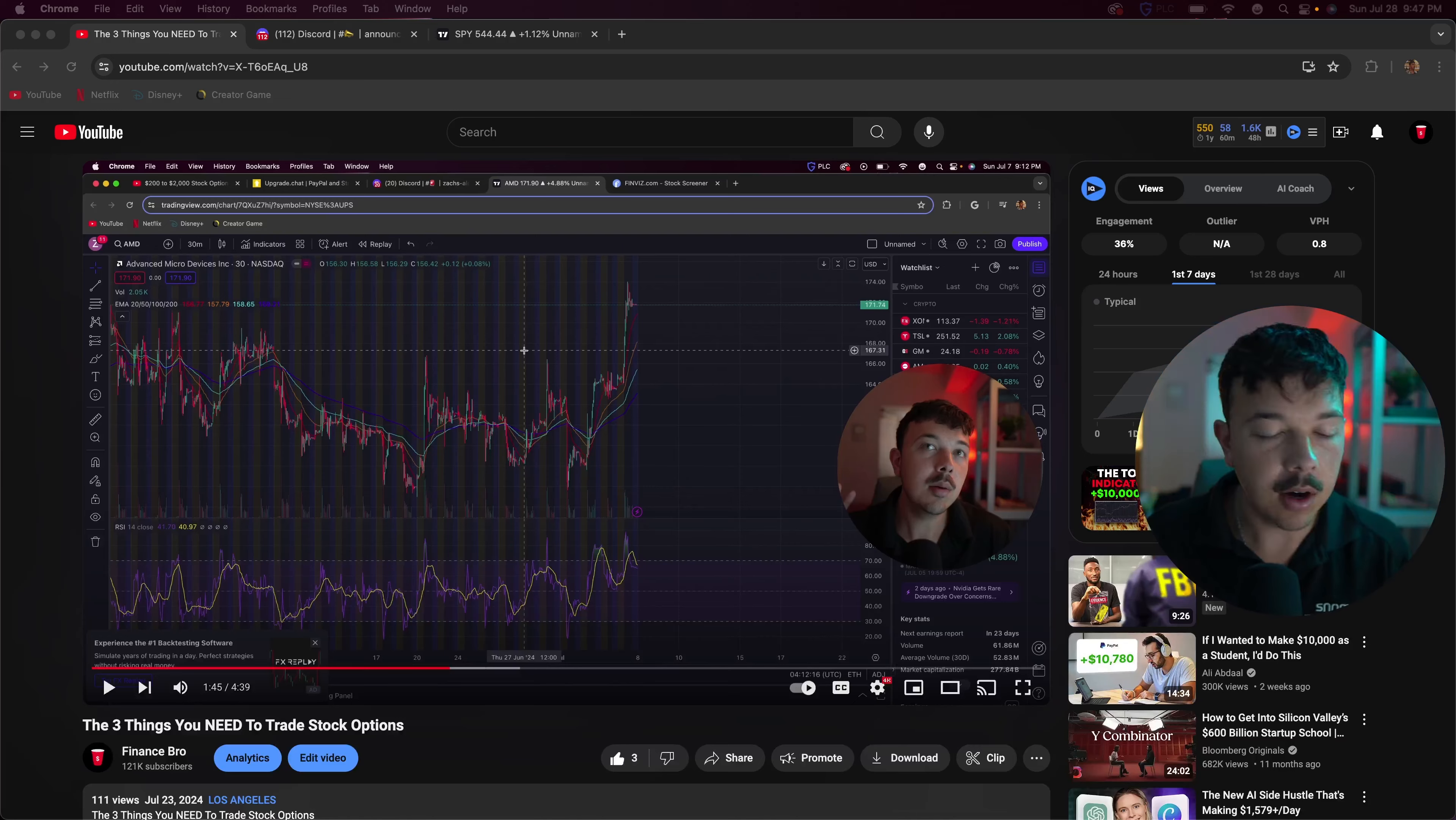What's up everyone, Zach from Finance Bro here and today we're going to be going over three stocks that you should be watching throughout the rest of this week. Let's get into the video.